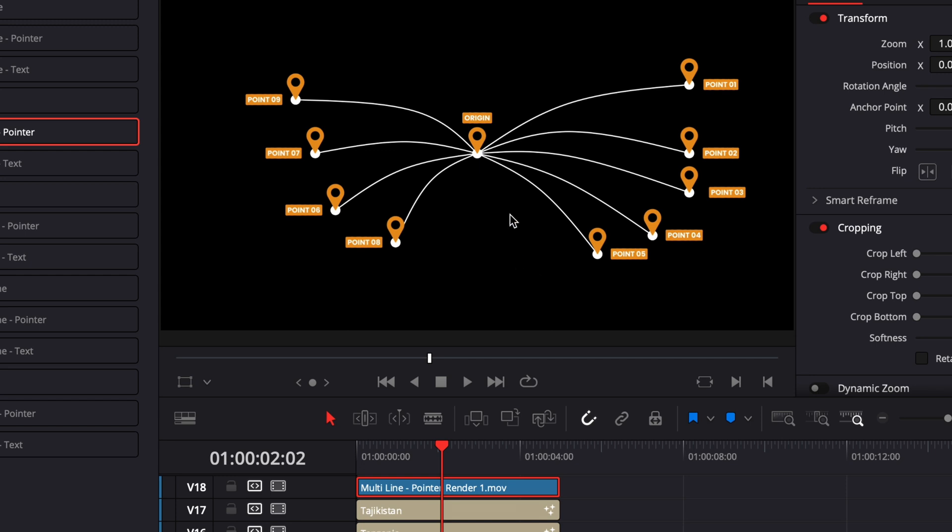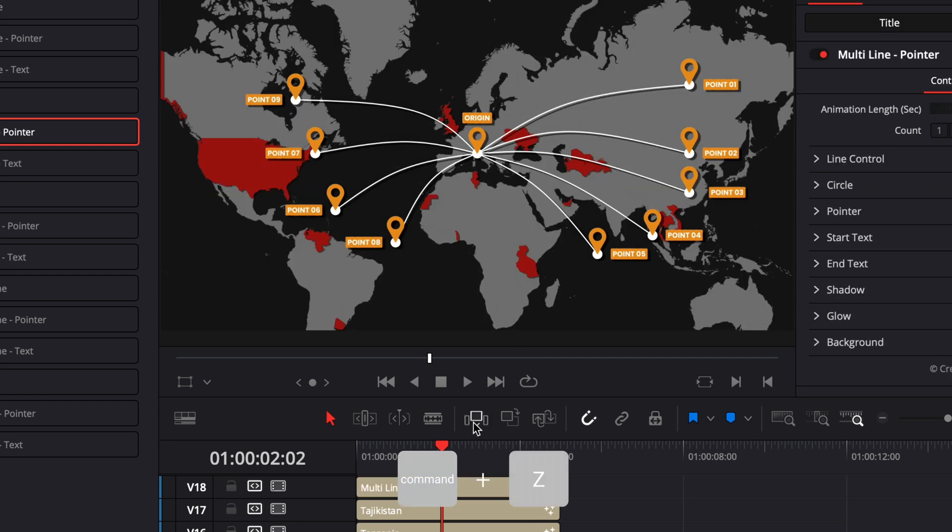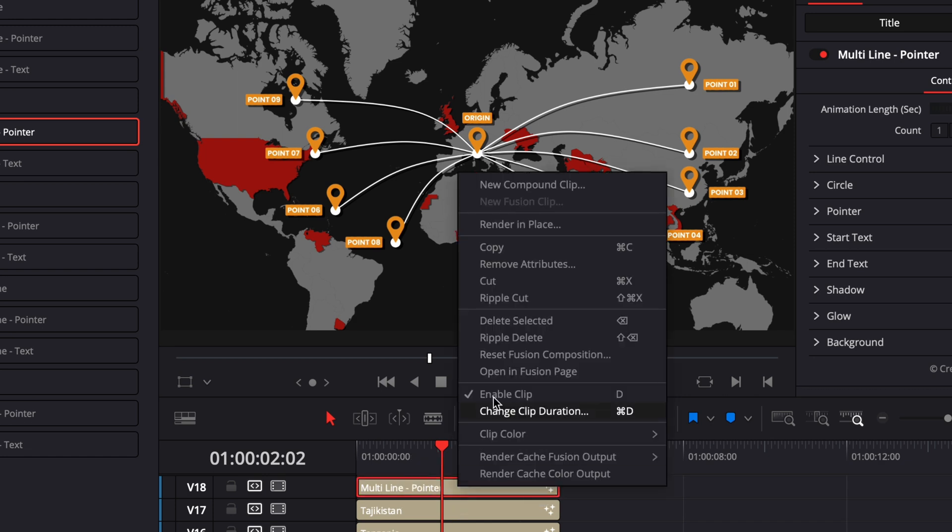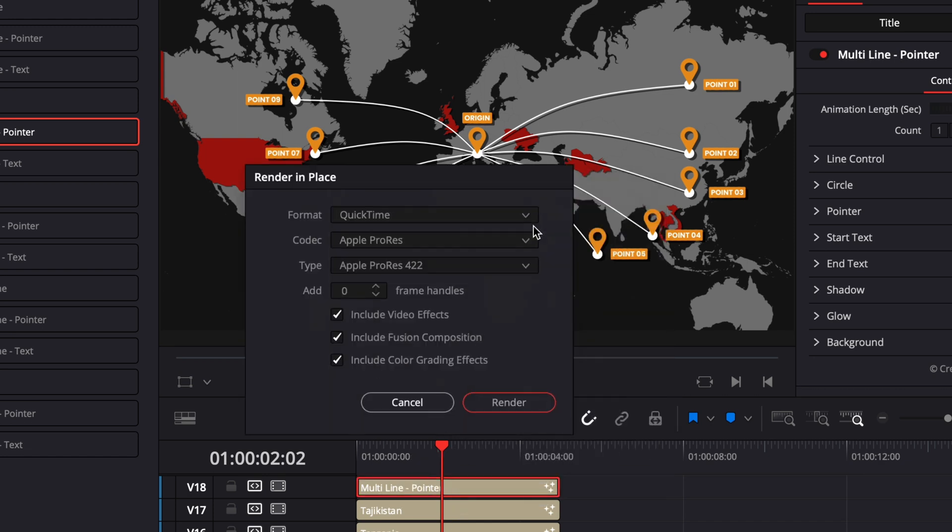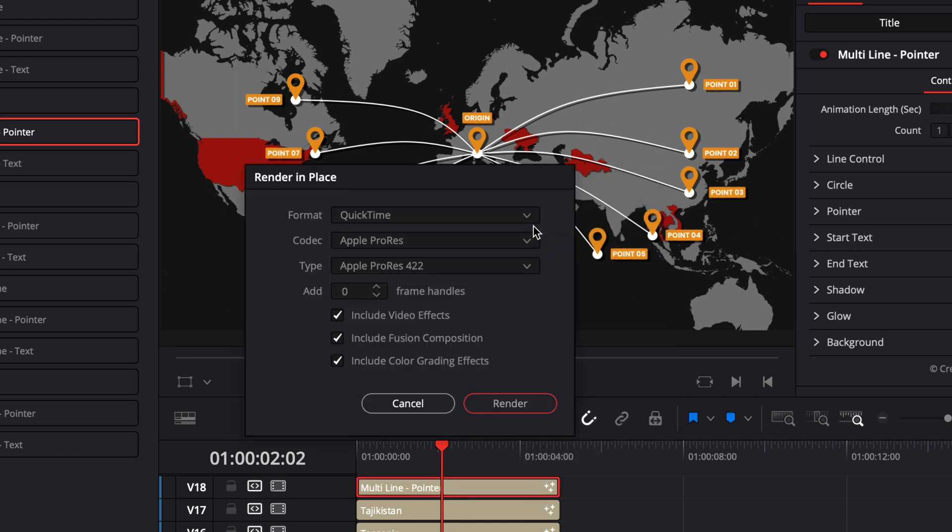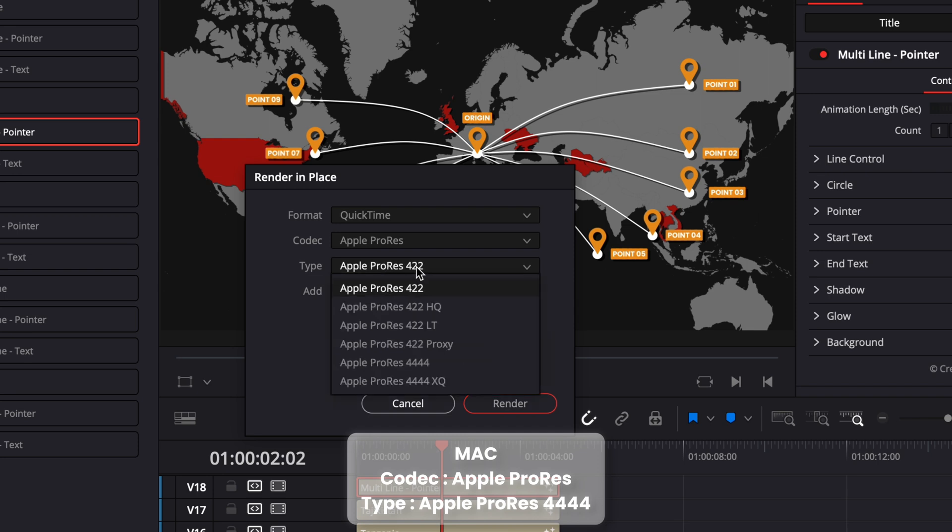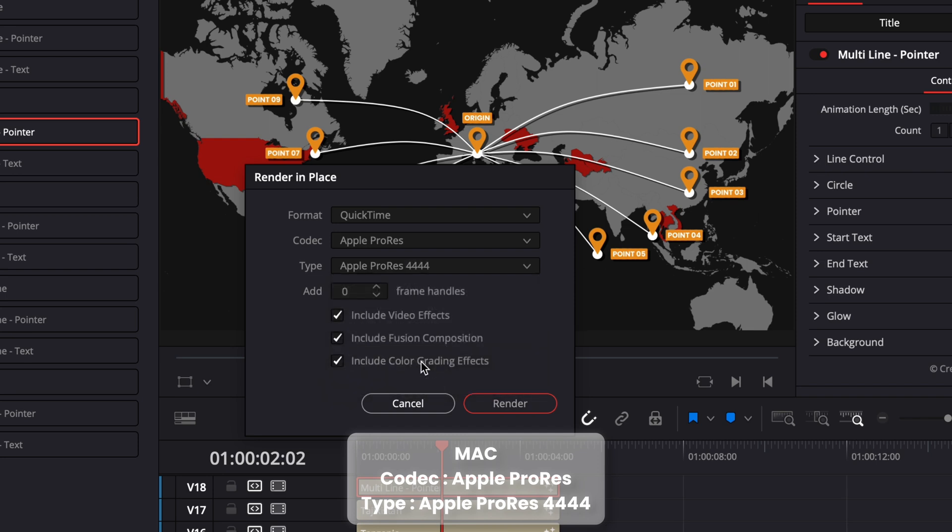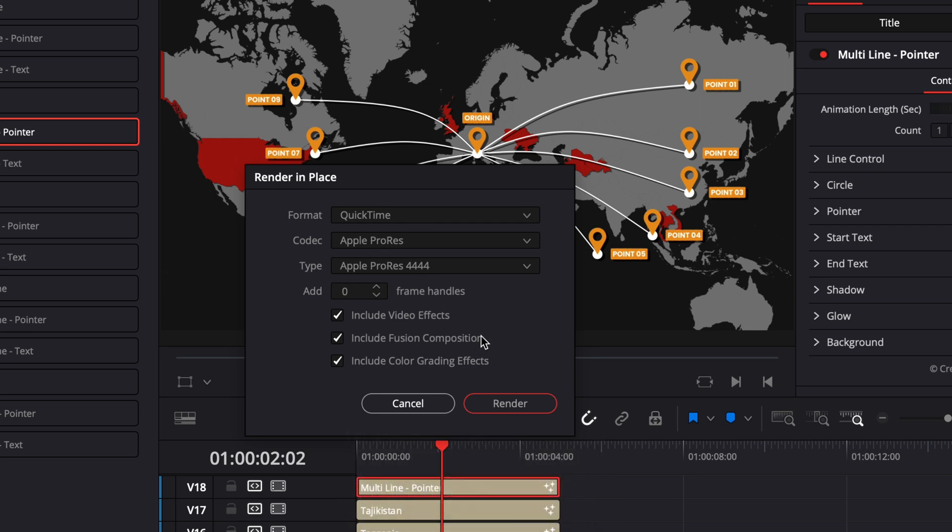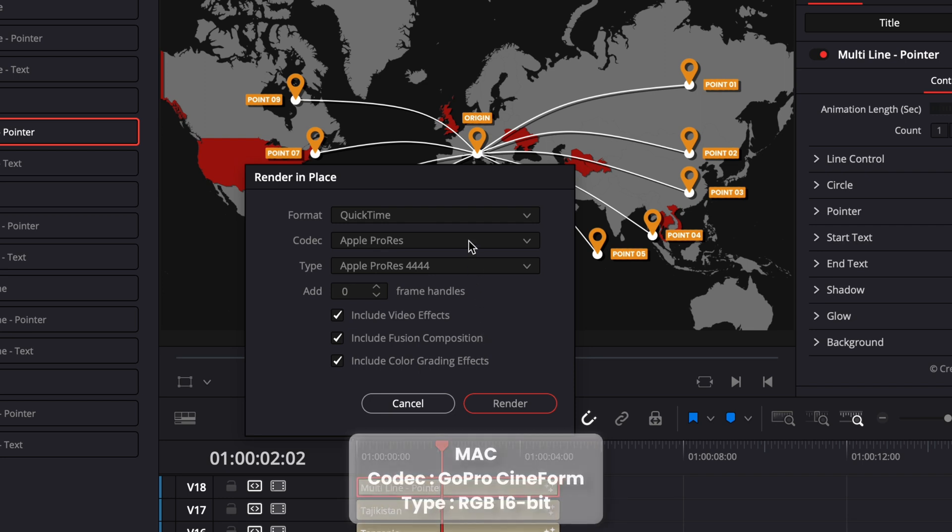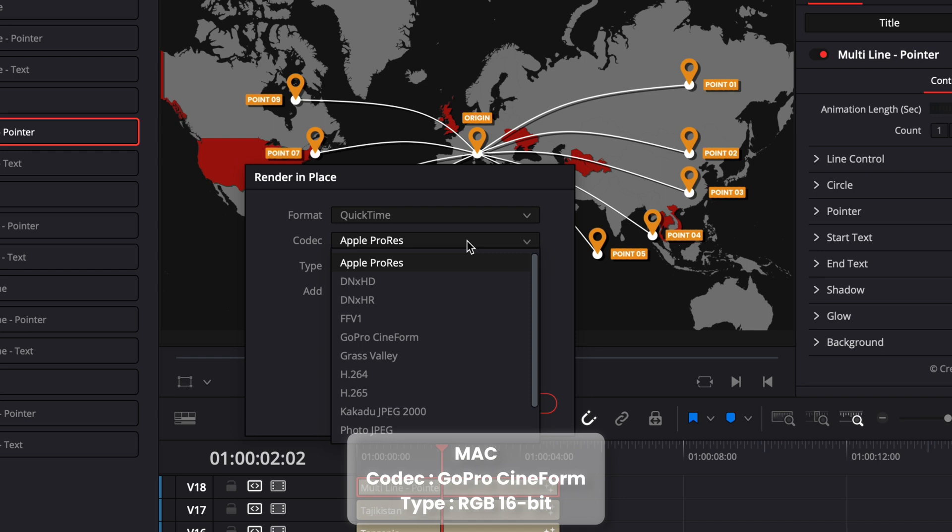That's why choosing the right codec is important because you want a codec that has transparency. I'm just going to do Command Z to undo that. Now we're going to try that again by right clicking render in place. Here is the codec that I recommend for transparency. On the Mac you could go with Apple ProRes and then in type you select Apple ProRes 4444 instead of 422.